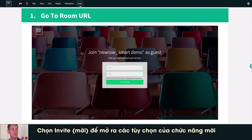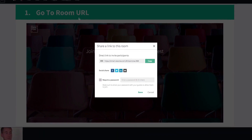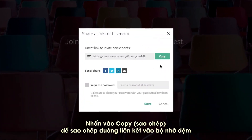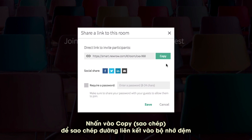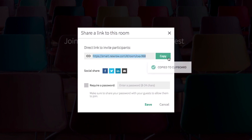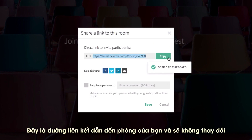Select Invite to display your invite options. Click Copy to copy the link to your clipboard. This link is the link to your room, and it does not change.